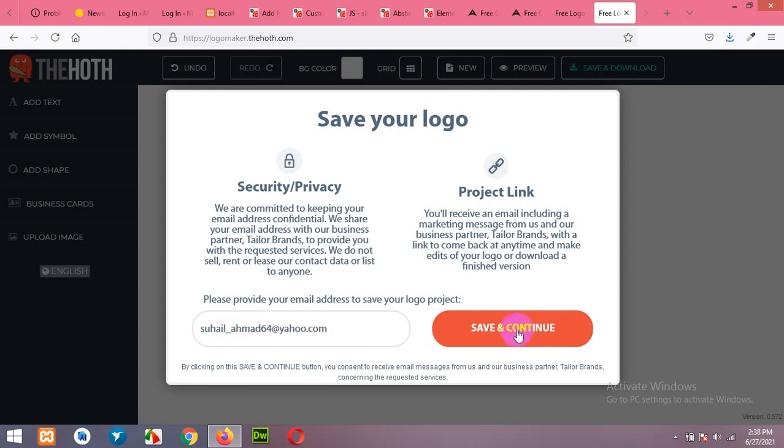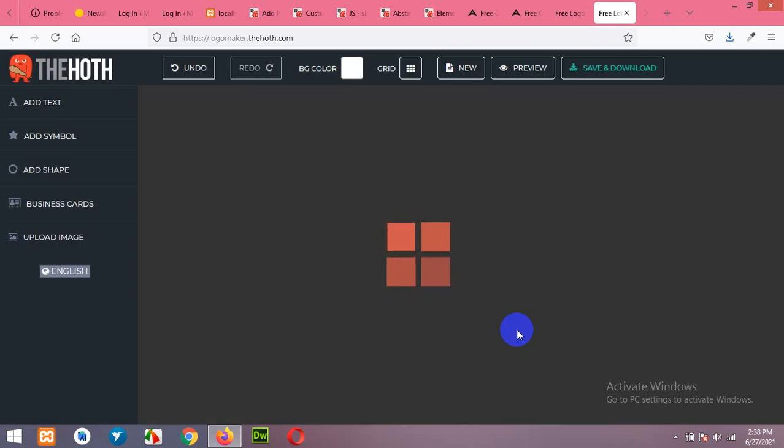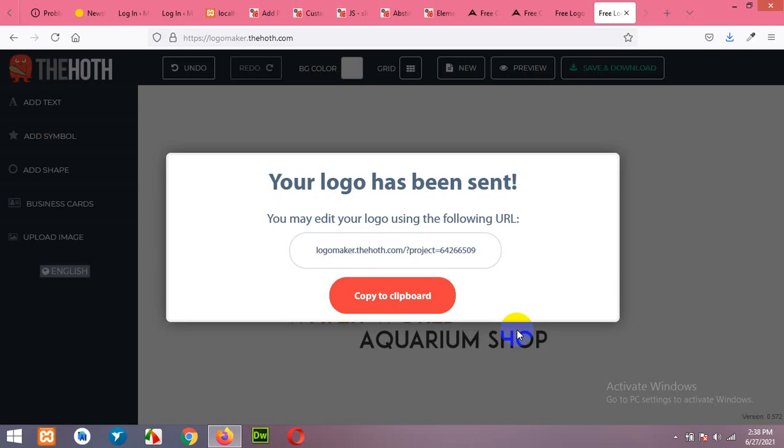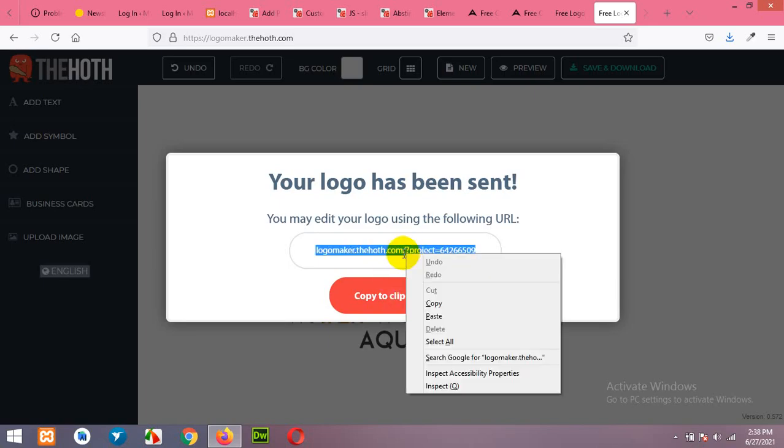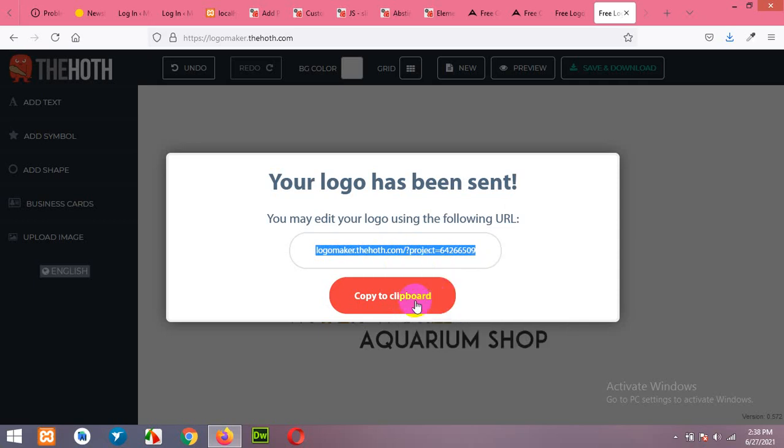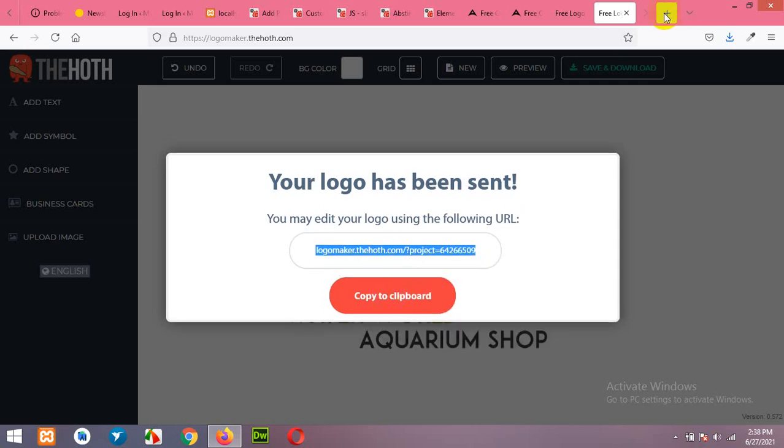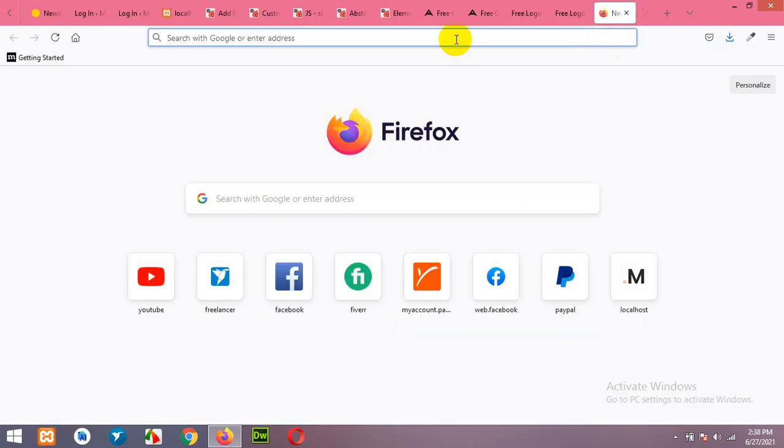Save and continue. Copy the link or copy to clipboard and open the link in new tab.